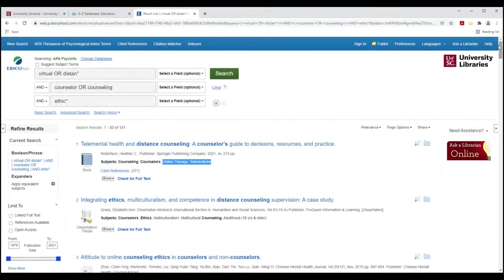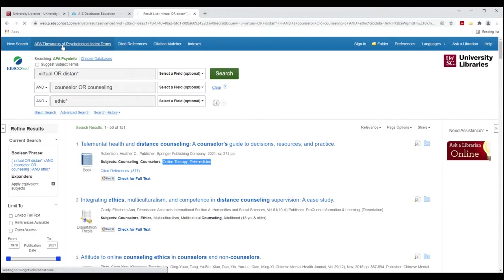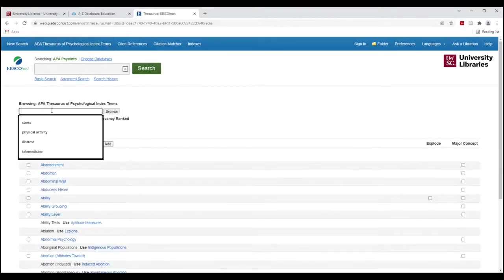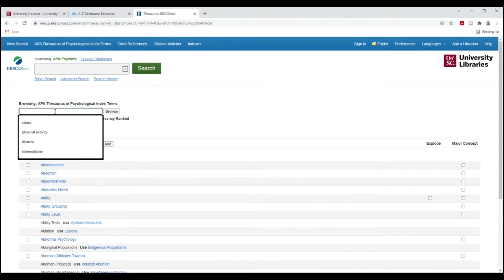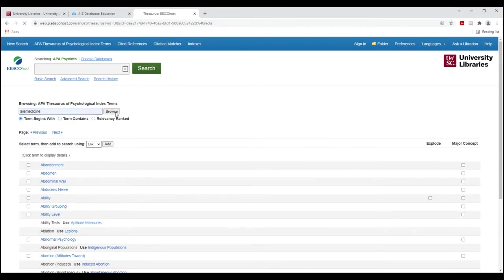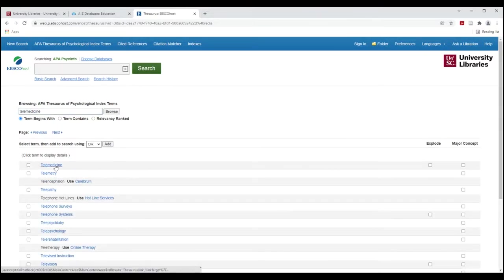Another feature that sometimes is really helpful in PsycINFO is the APA Thesaurus of Psychological Index terms. When I search it, I'm not yet searching for articles or information about books. I'm searching for the terminology that the PsycINFO database uses to tag books and articles. So I am just going to look up Telemedicine.